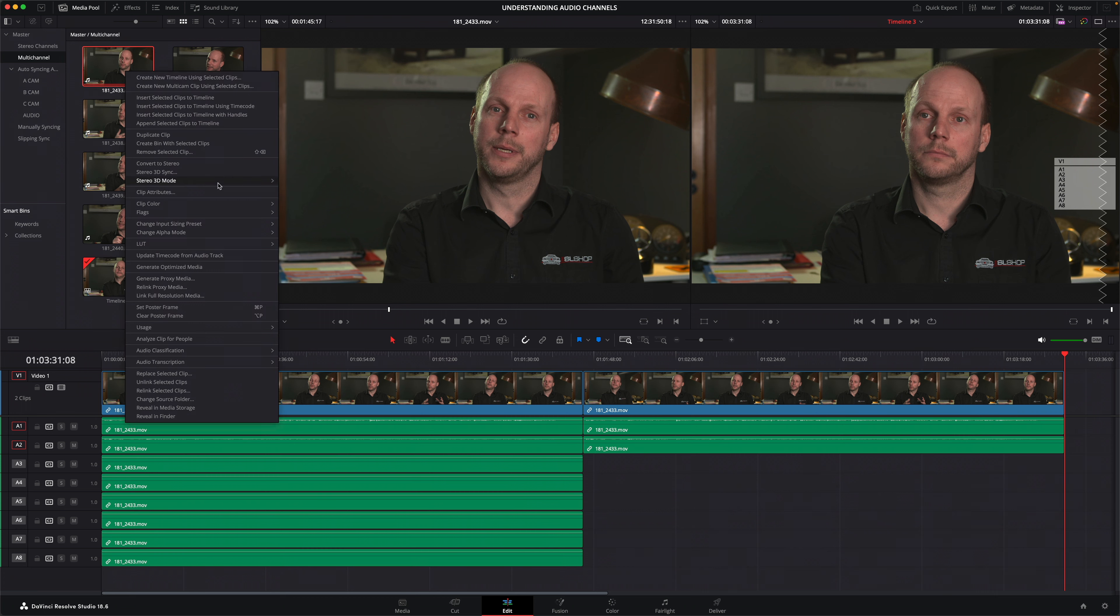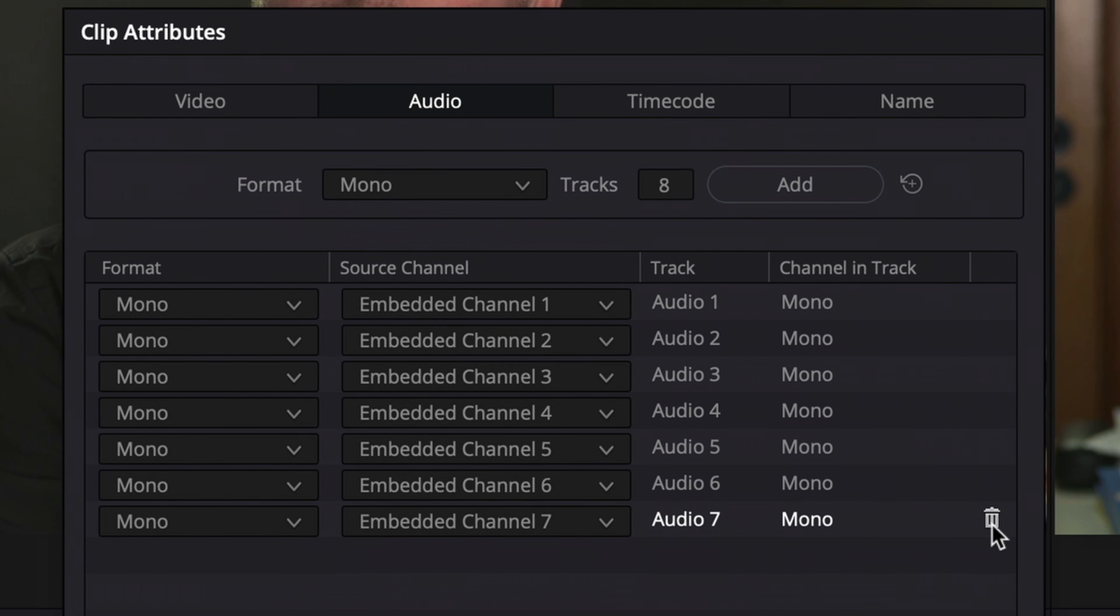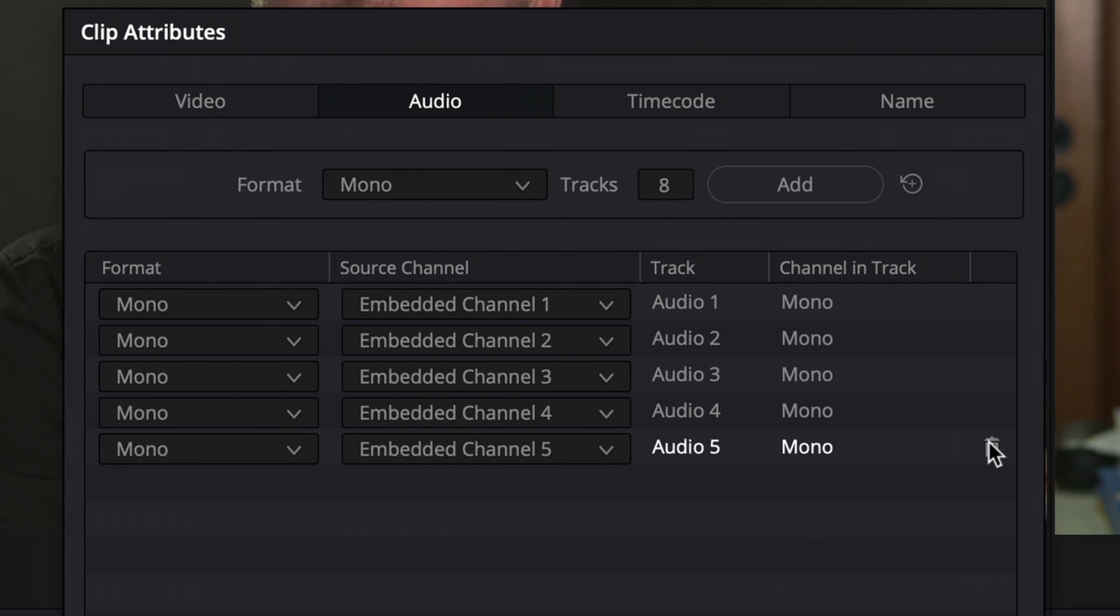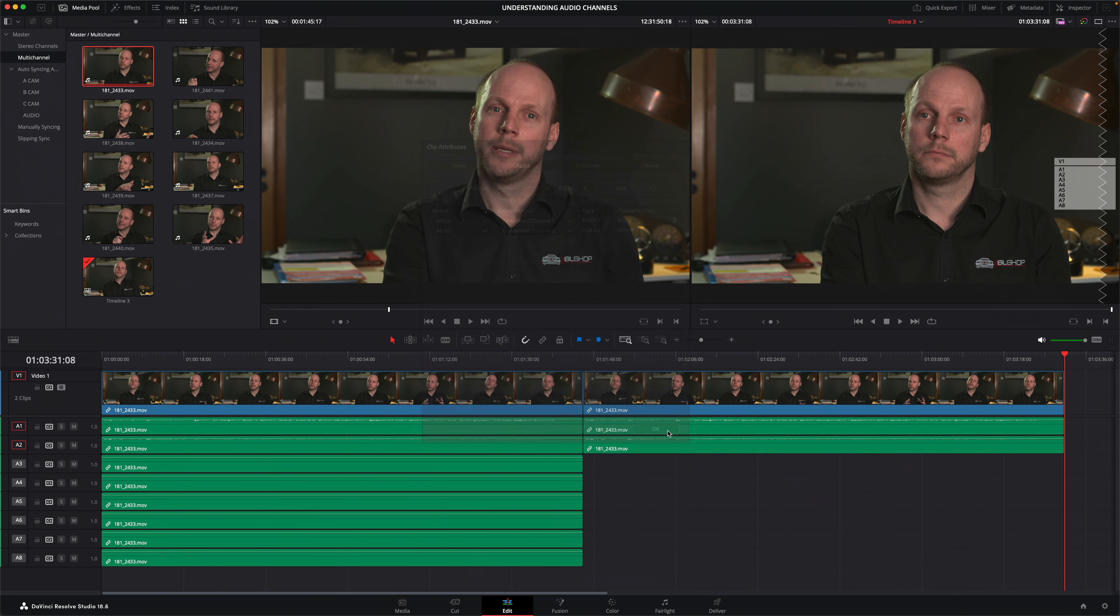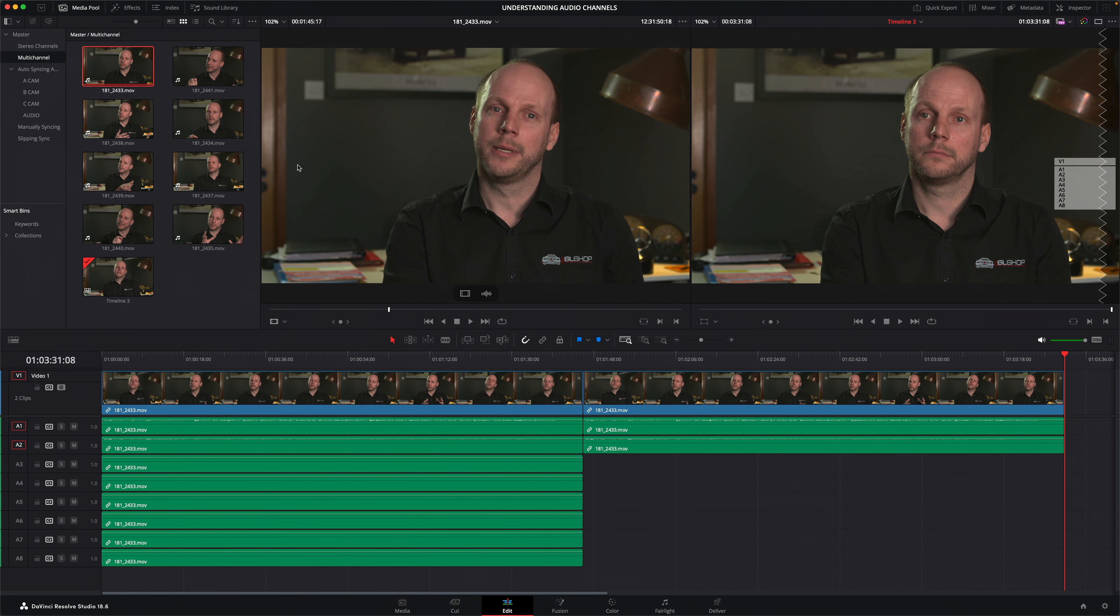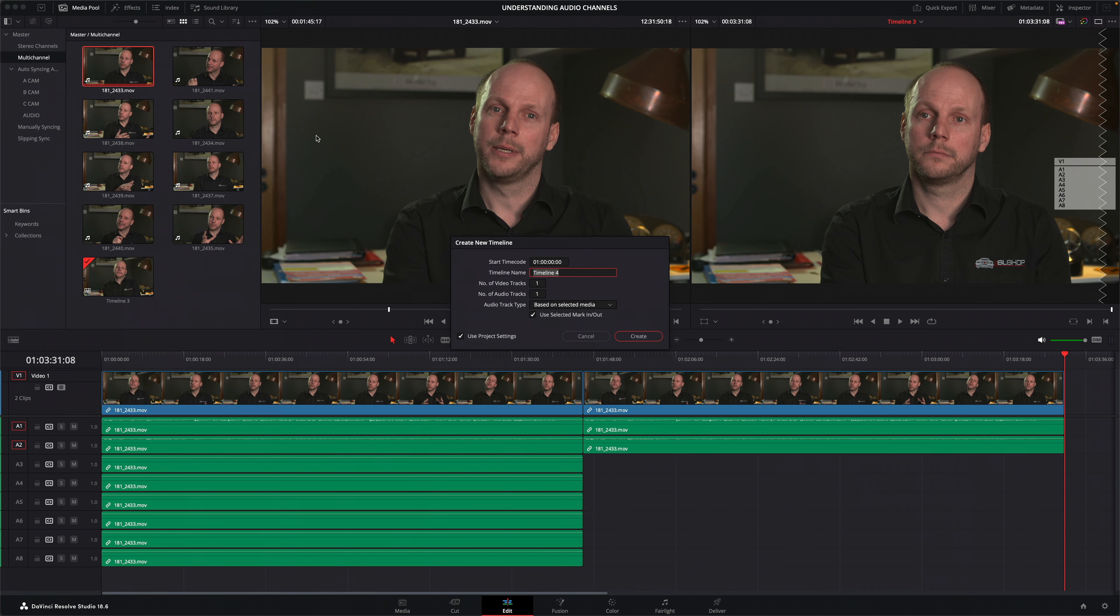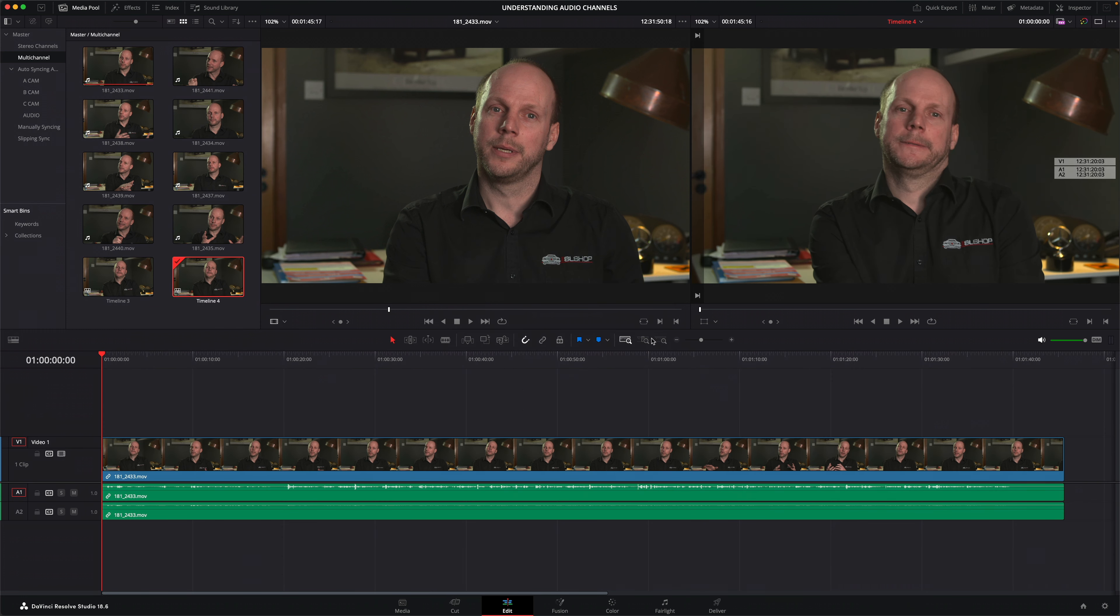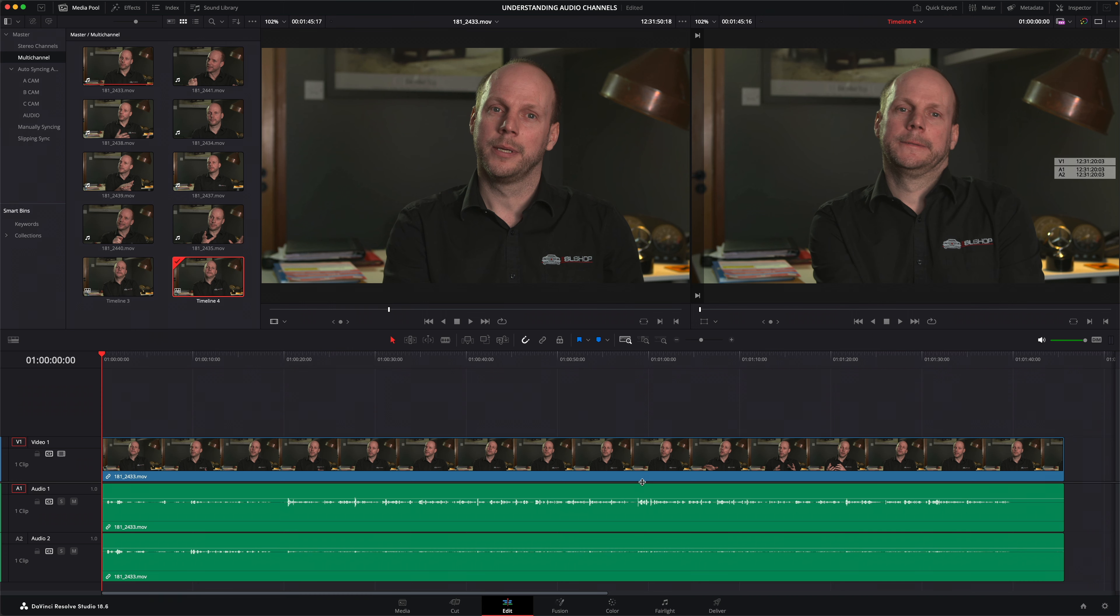So back in the clip attributes, I can choose to remove the channels I'm not using. For this clip, that would be all the embedded audio from channel 3 to channel 8. This leaves a much more manageable two mono tracks to have to work with, but with the option of exposing any of the other audio channels if I ever needed to.